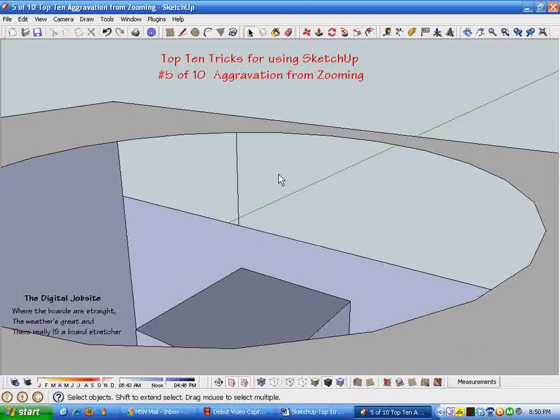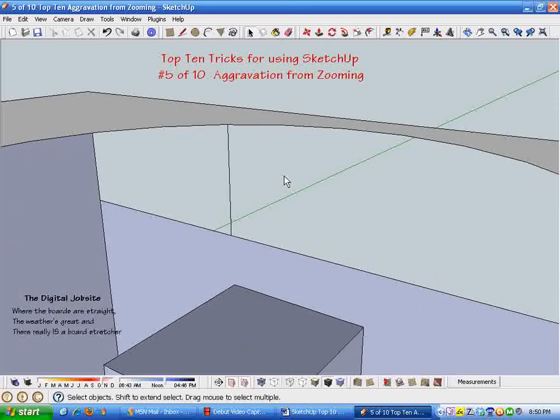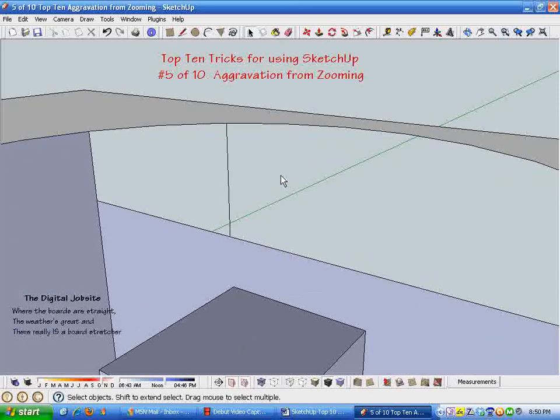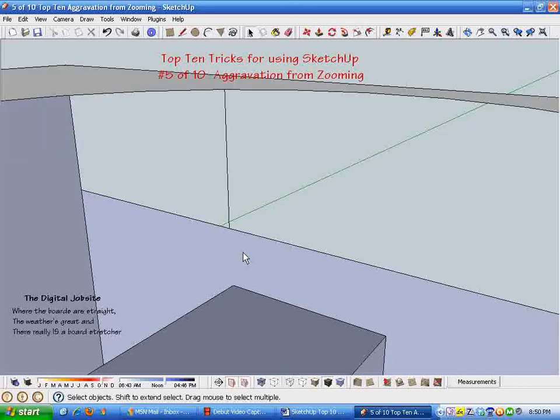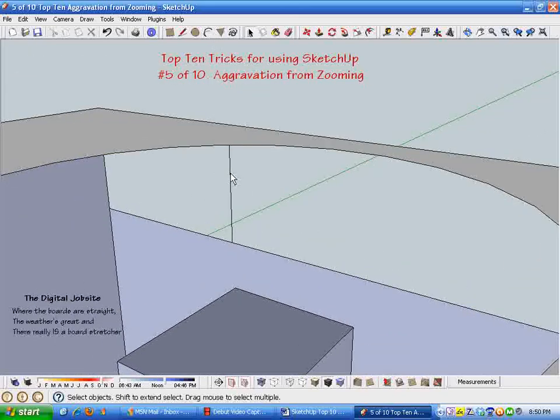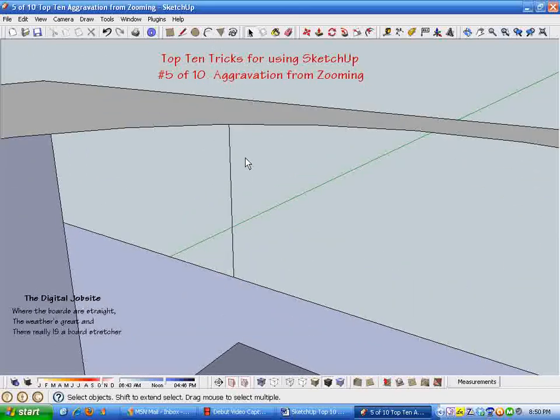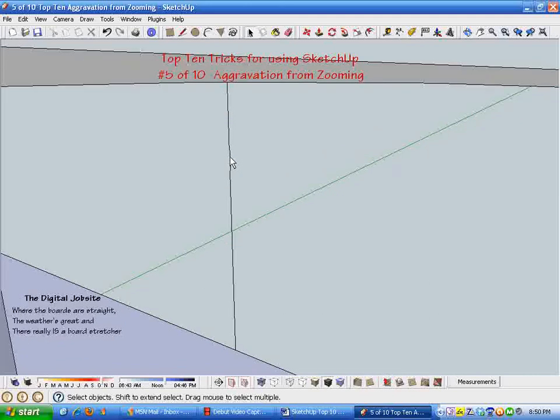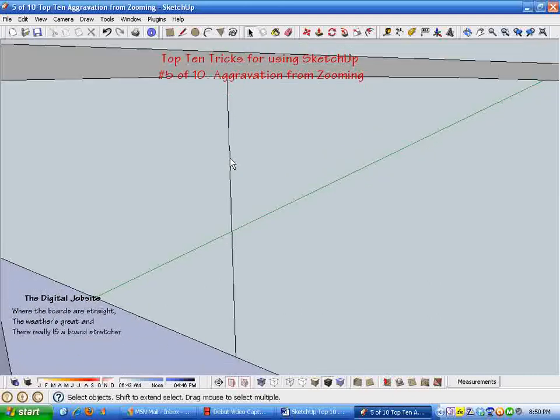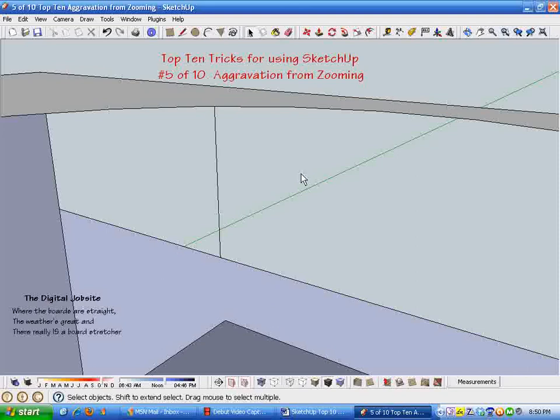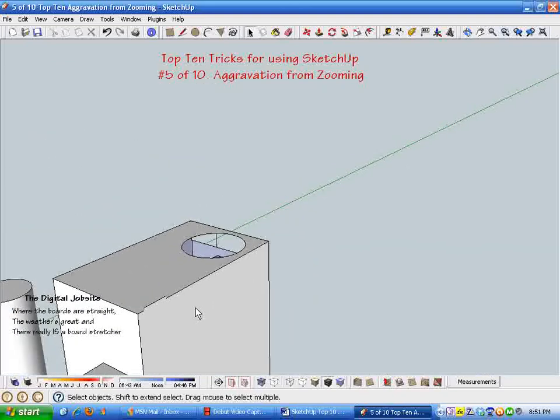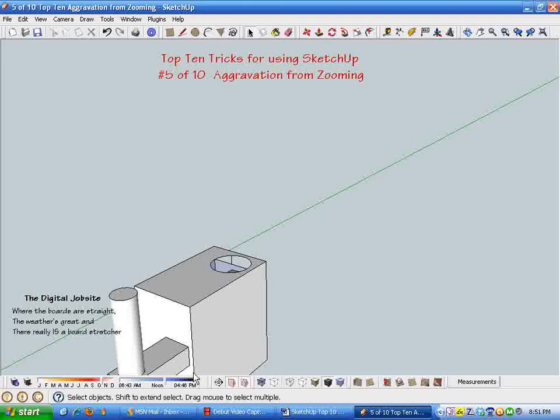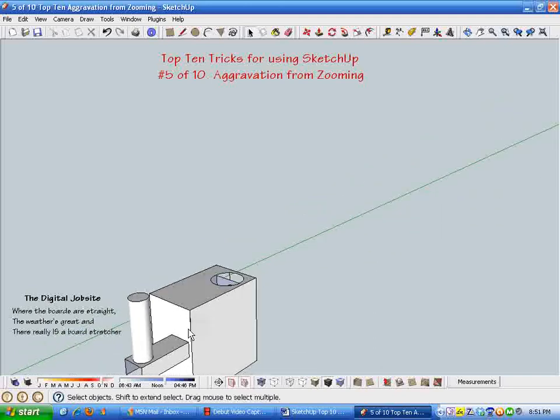When that scroll wheel starts to act up, make sure your cursor is on something. Otherwise you can spin the bearings out of your scroll wheel trying to get zoomed in and out because it just doesn't want to behave. And there you have it as we scroll out—that's it for this little video.